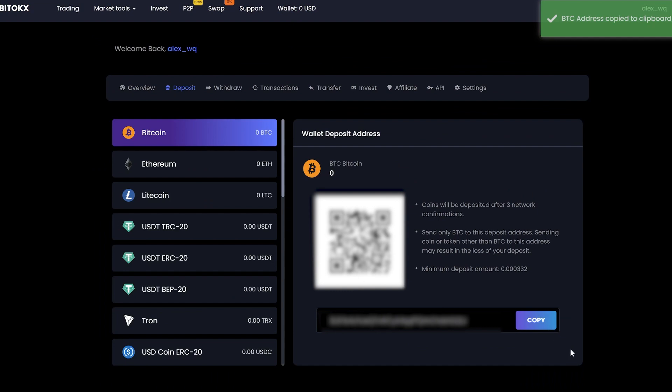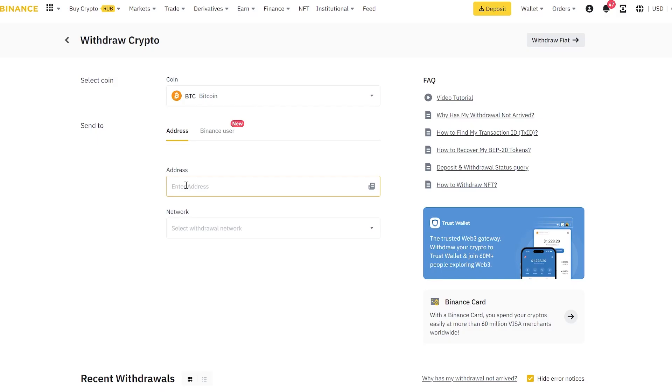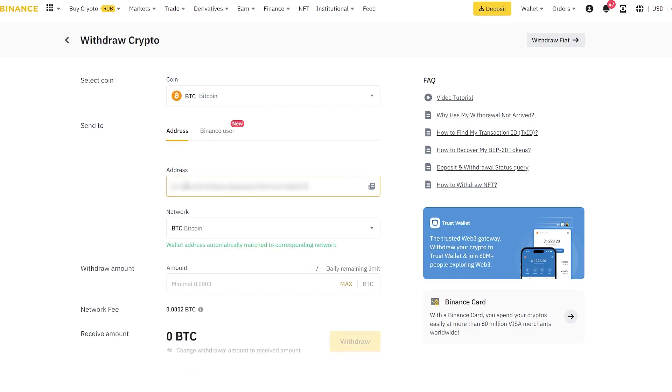In my case, it is Binance. I will start with 0.4 Bitcoin. You can start with any amount.